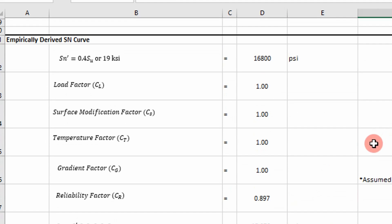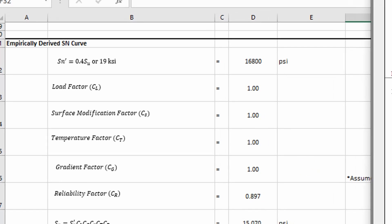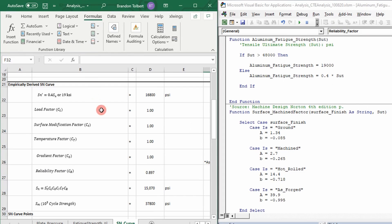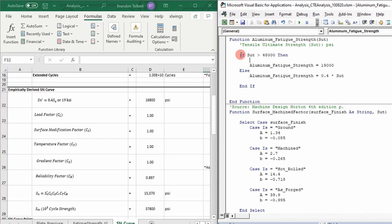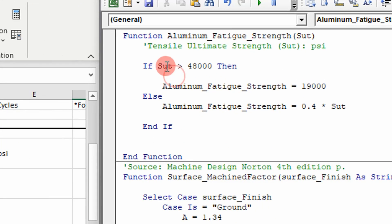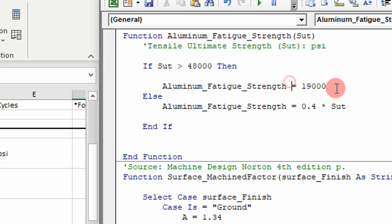I think the most complicated thing is the logic that goes behind this. So I'm going to go ahead and open up the code. And you can see here, I'm going to move this over here. We're going to start at the aluminum fatigue strength. So that's our endurance limit value. So this is the logic for that. If our ultimate strength of our aluminum is greater than 48,000, then we assume that our fatigue strain is 19,000. Otherwise, we use that equation.